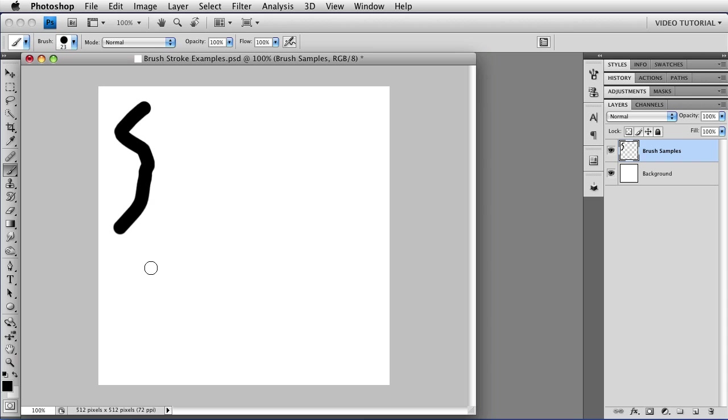Now I'm using the mouse, so that's like painting with a bar of soap, and I'm not going to be doing much painting. Mostly I'm going to be showing you tools.